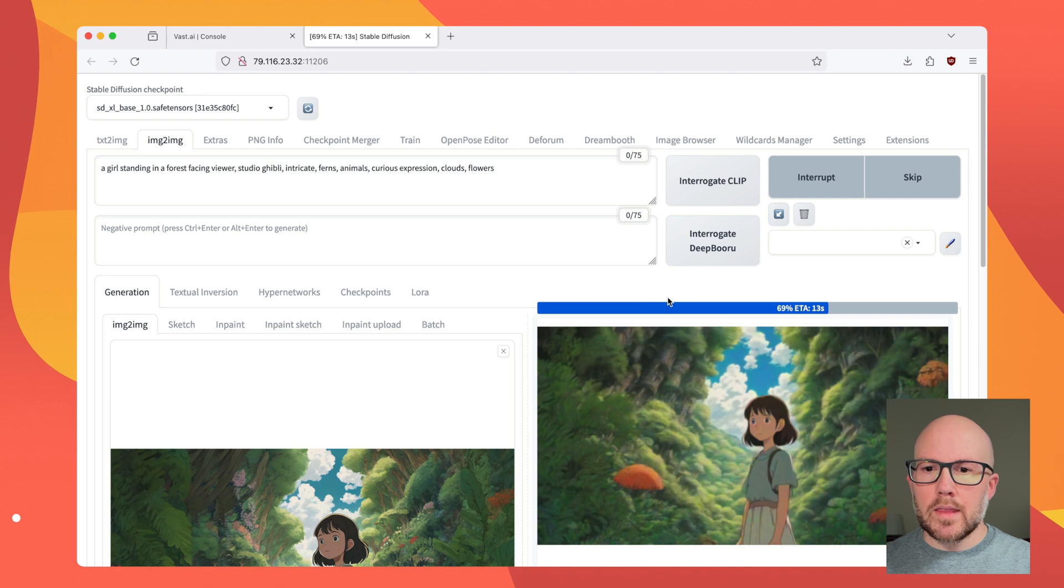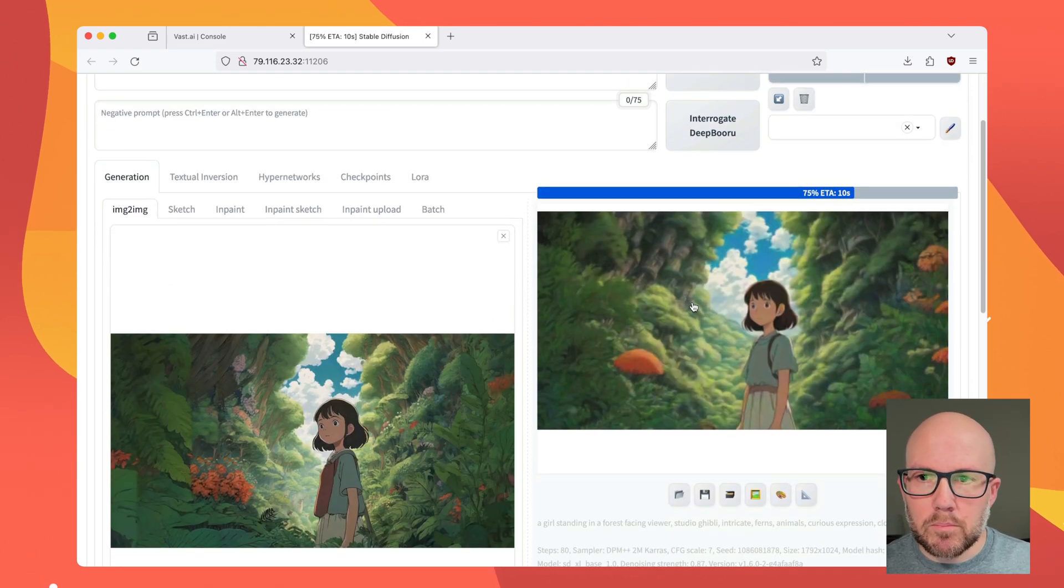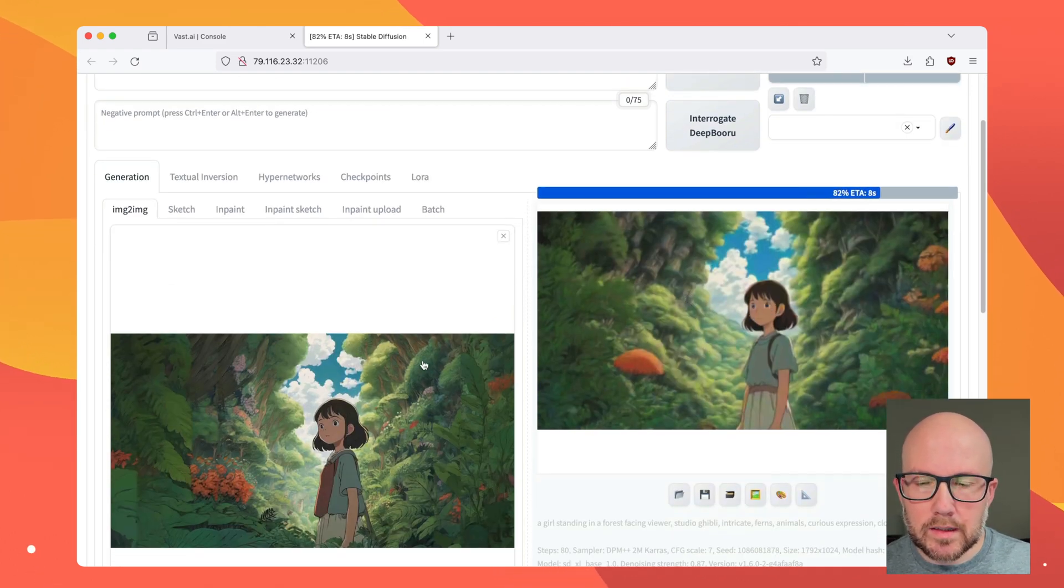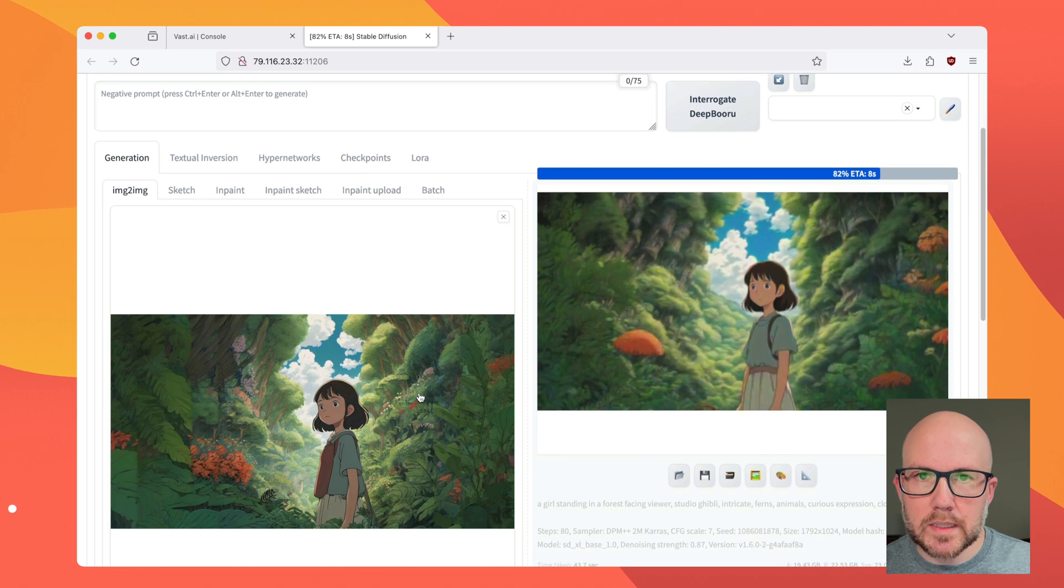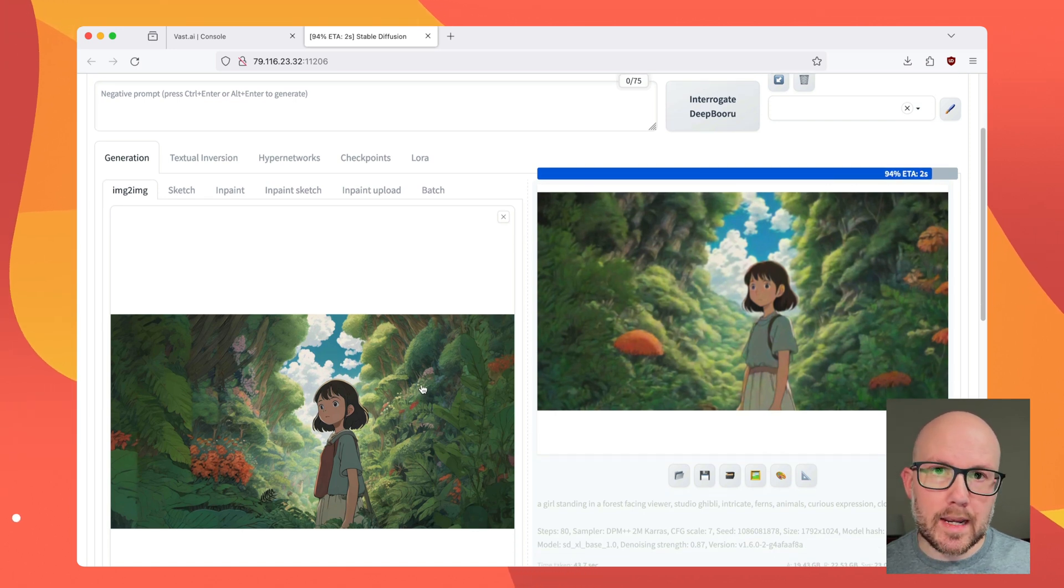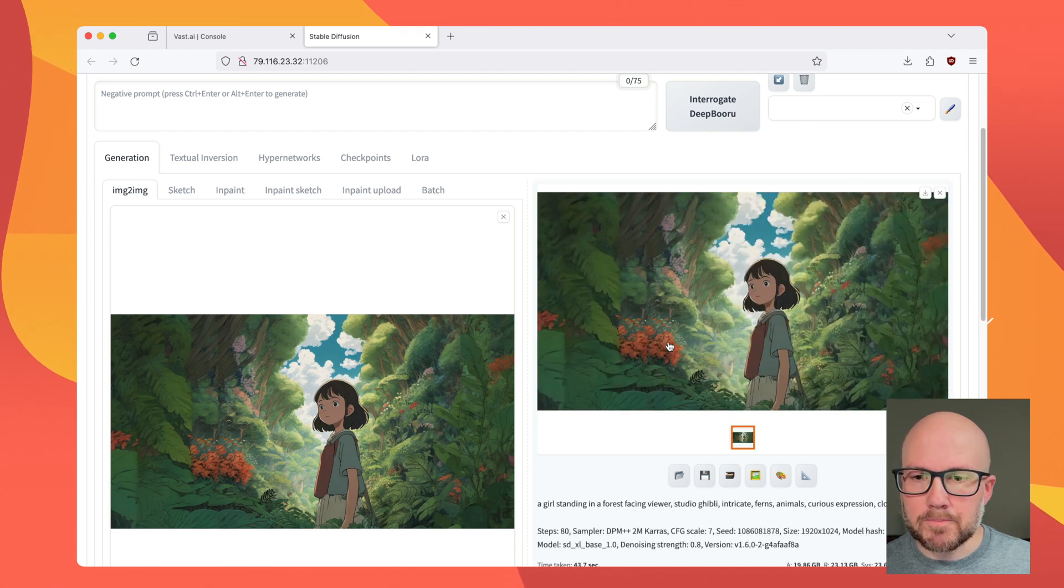Now, this will basically generate a brand new image that might have completely different features because our denoising strength was set so high at 0.8. So let's go ahead and see what it looks like.